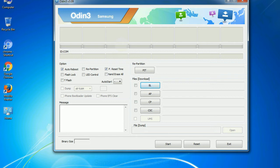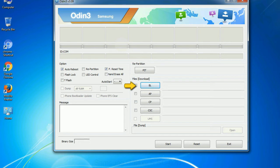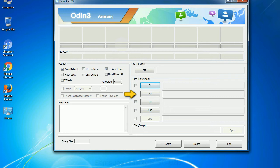And here is what different buttons mean and what they are used for. PIT: partition information table. If you check the re-partition checkbox, you should also specify a PIT file to repartition the file system. Bootloader: This button is used to flash the device bootloader. PDA: It refers to the firmware build. You can use this button to select the ROM or kernel that you want to flash onto your device.